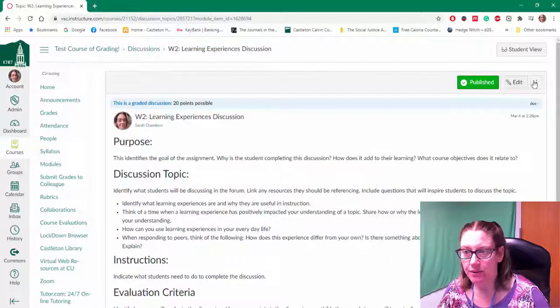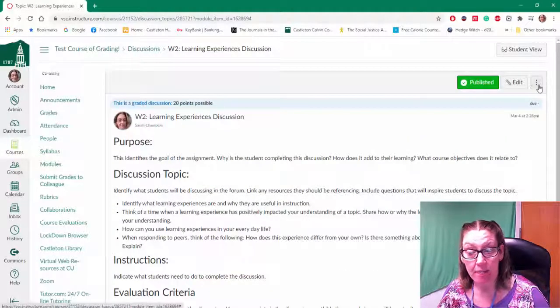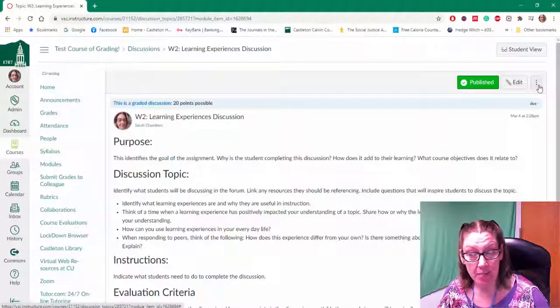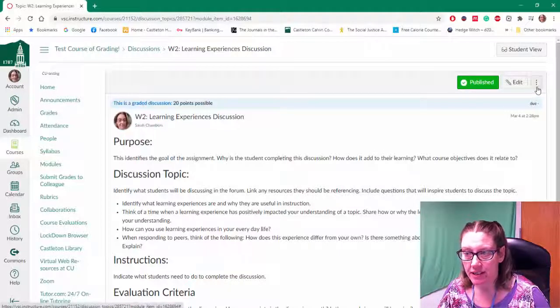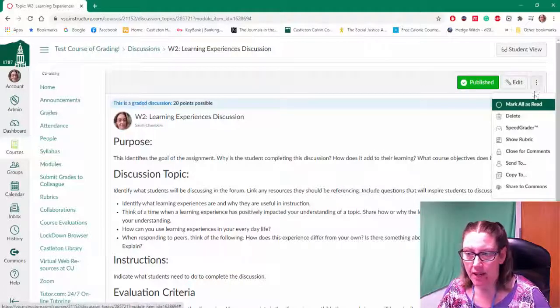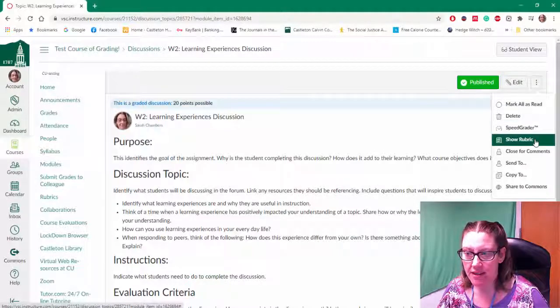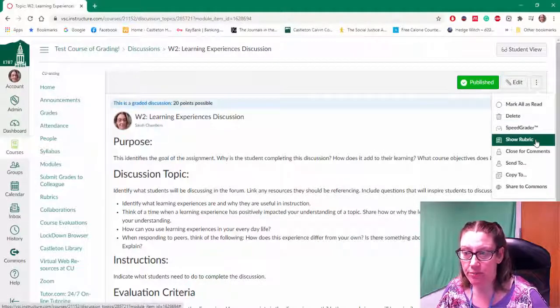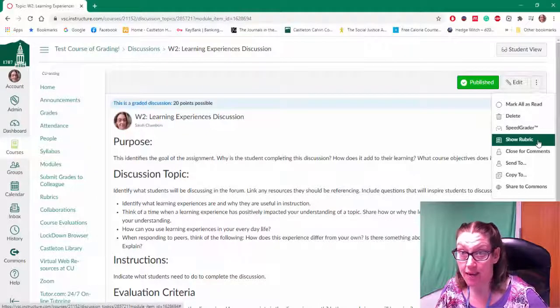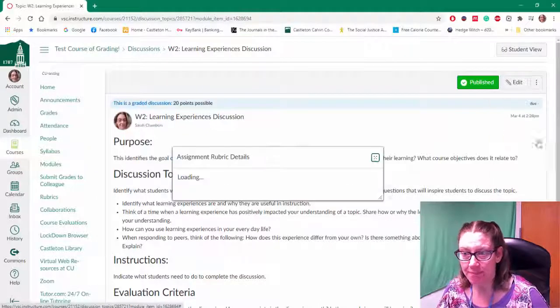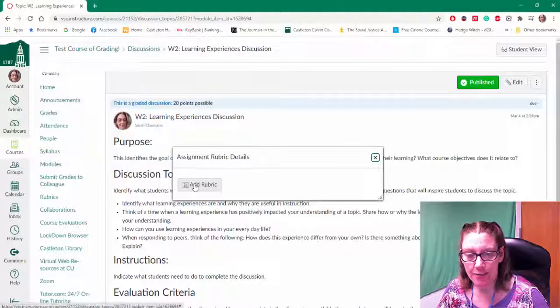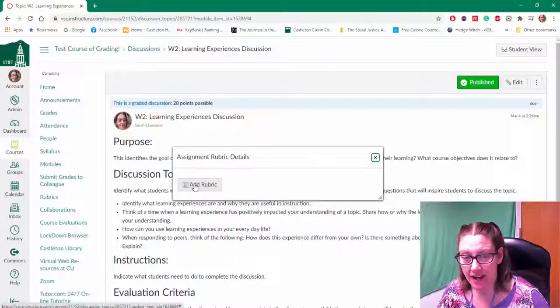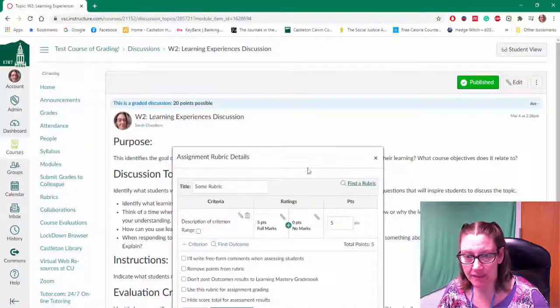So instead you have to locate the kebab in the top right of the discussion. Click the kebab and locate the show rubric or add rubric button. And I'm going to click on add rubric.